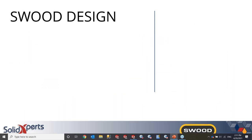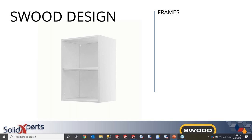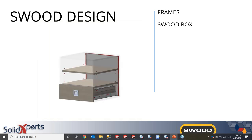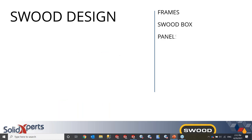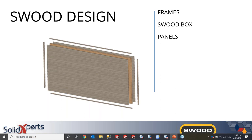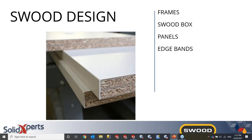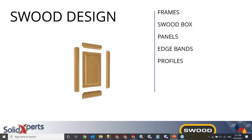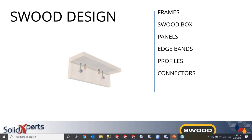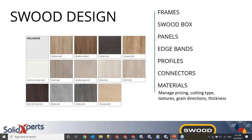To start off, SWOOD design is created with seven different libraries. These libraries include frames, which will be the outer frame of your models; SWOOD boxes, which are parametric models inserted into your SWOOD frames; panels; edge bands; profiles for molding; connectors; and materials, which include different parameters that you can modify, including the pricing, the cut type, the grain direction, the thickness. There are many options, all specific to the wood industry.